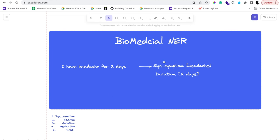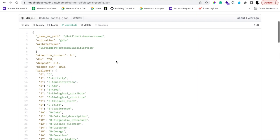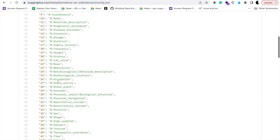Hello everybody, today we'll be discussing biomedical NER and how we can build an API out of ChatGPT using LangChain. The theoretical part — what does biomedical NER mean — is if you have certain sentences and need to extract different symptoms. For example, 'I have a headache for two days' — here the symptom is headache and the duration is two days. We have different parameters: symptoms, laboratory reports,